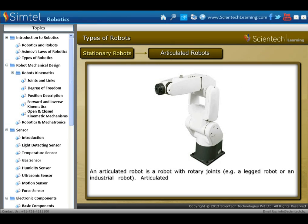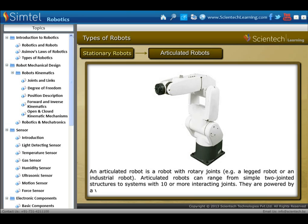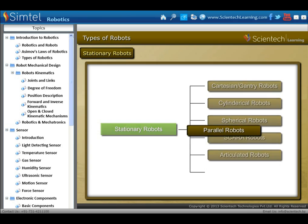Next is articulated robots. An articulated robot is a robot with rotary joints. Articulated robots can range from simple two-jointed structures to systems with ten or more interacting joints. They are powered by a variety of means, including electric motors.